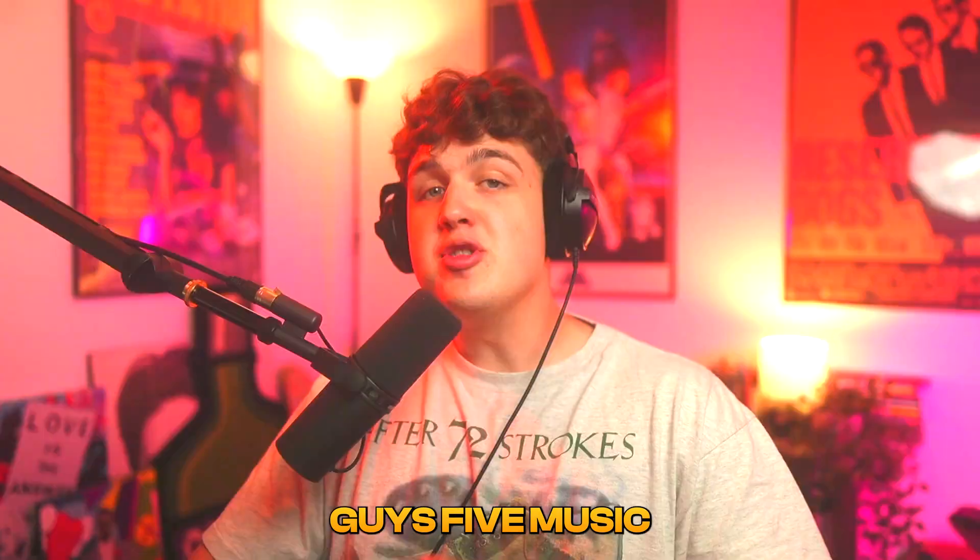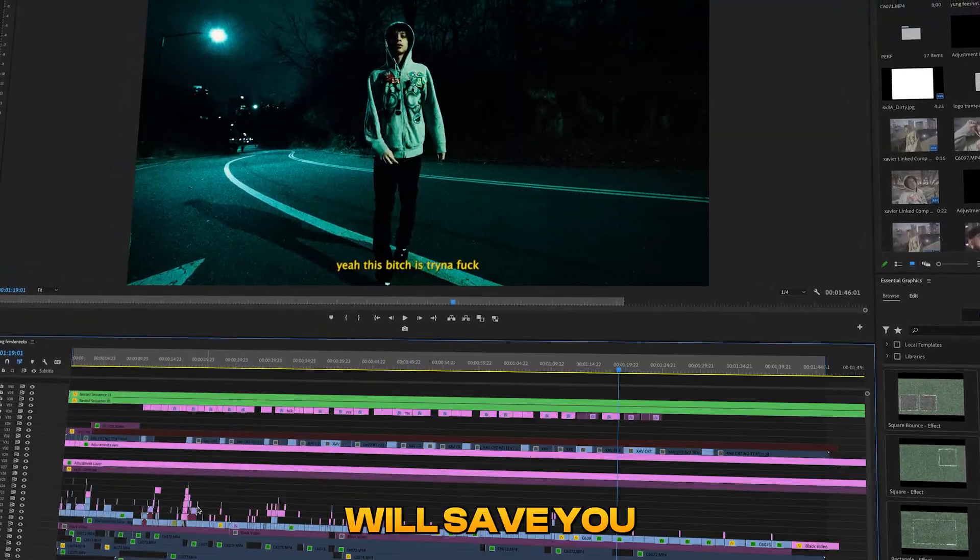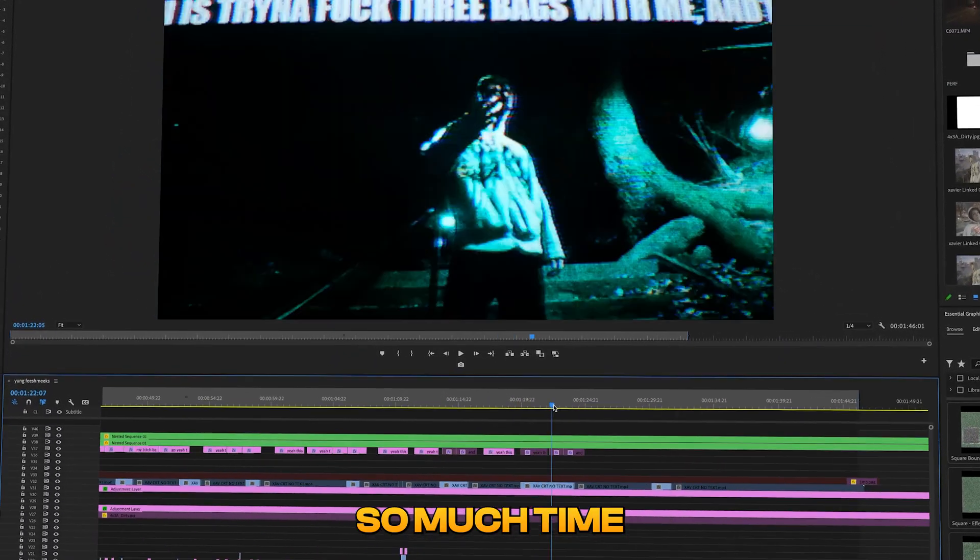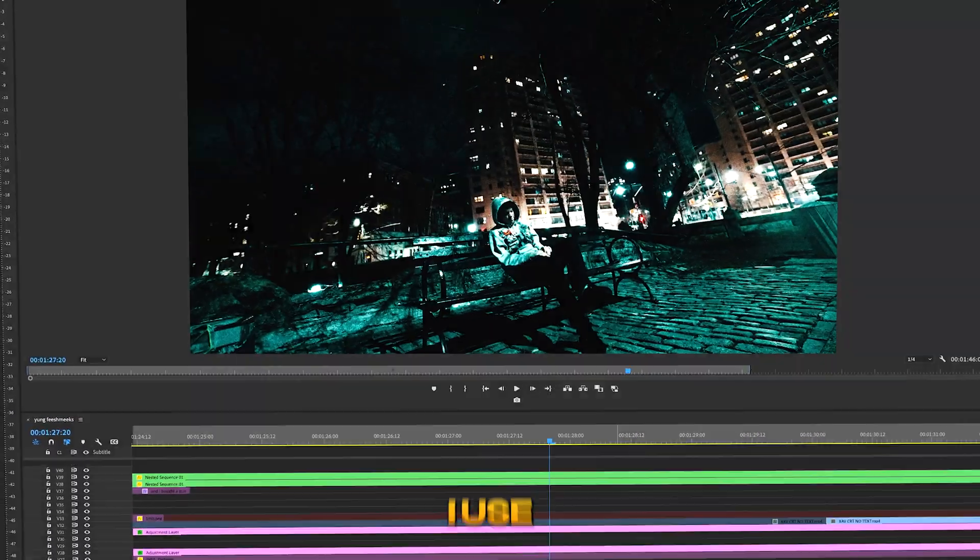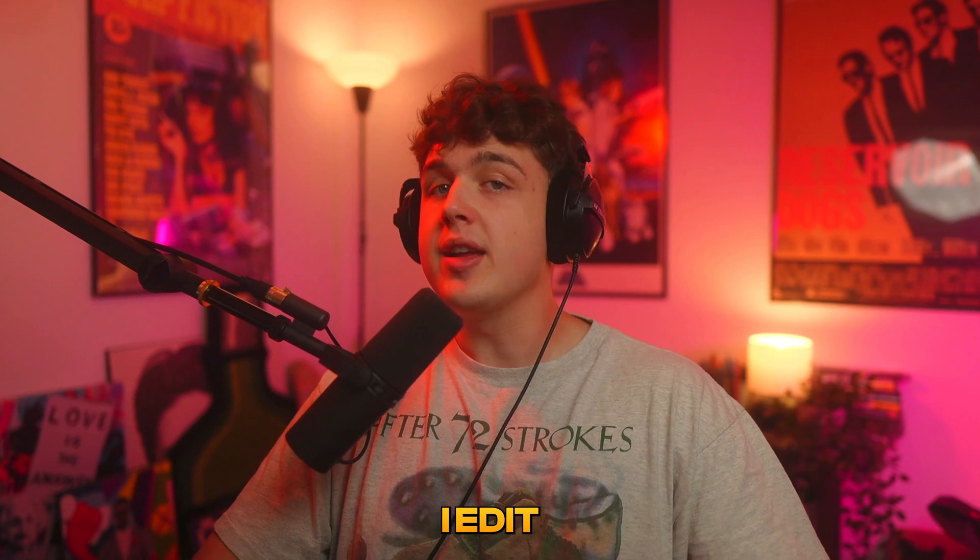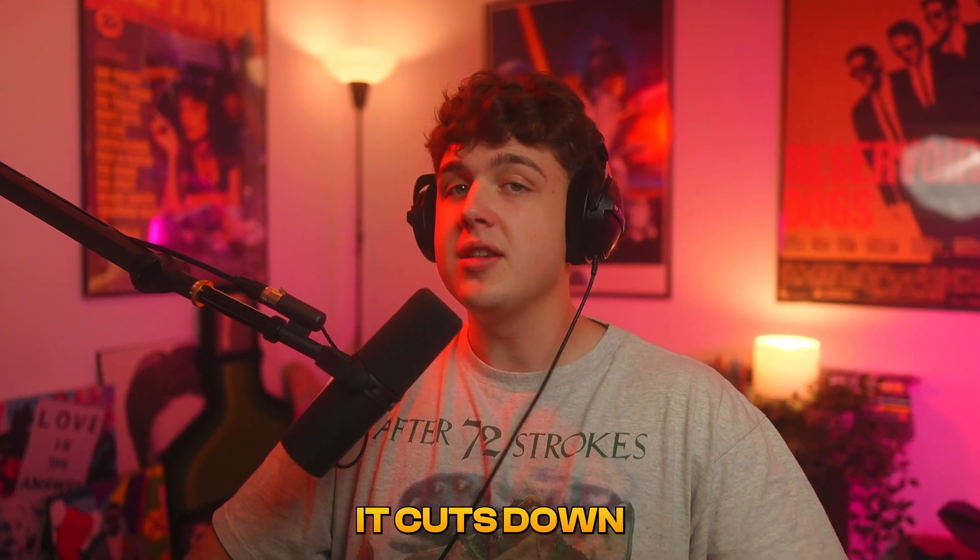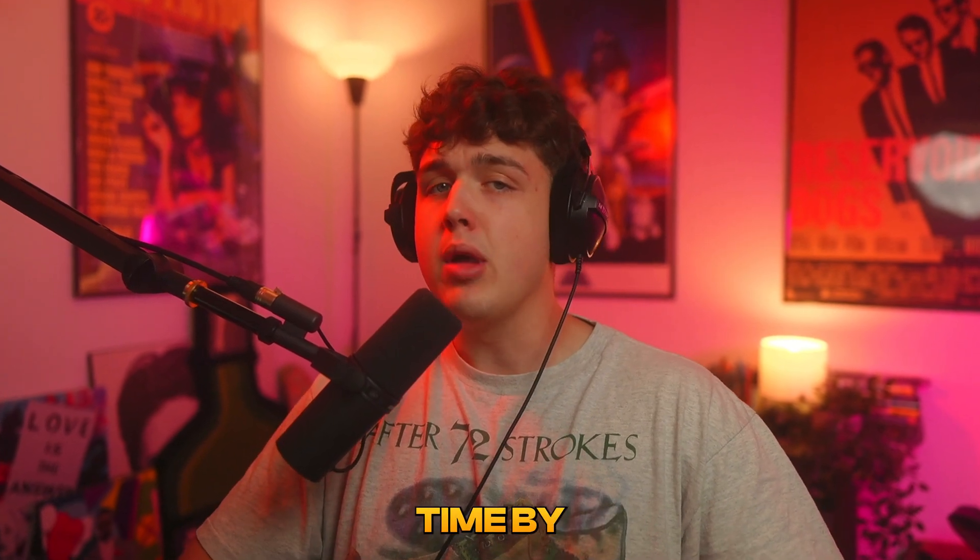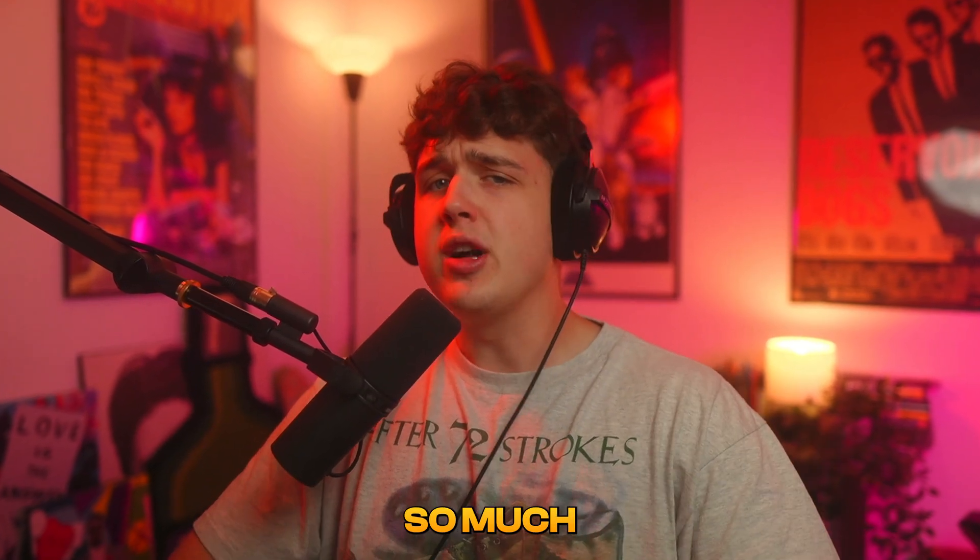Today I'm going to be showing you guys five music video hacks that will save you so much time while editing. I use these hacks on every single music video I edit and honestly it cuts down my editing time by so much.